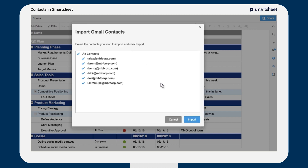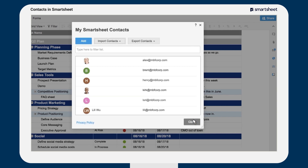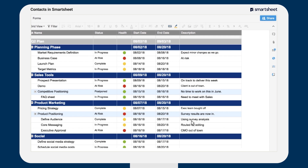You can import contacts from as many sources as you'd like. Smartsheet will alert you to any duplicate email addresses.